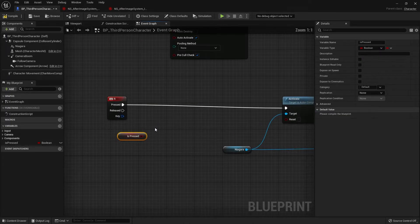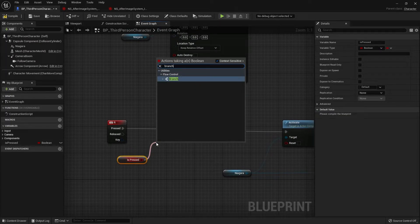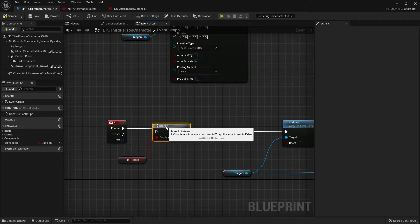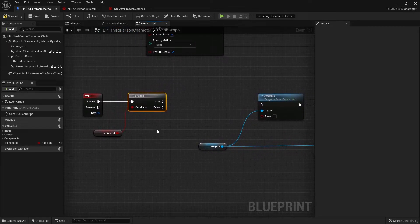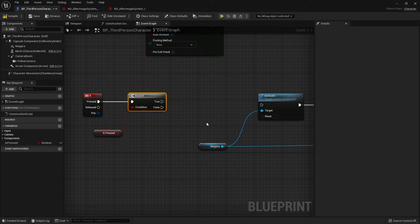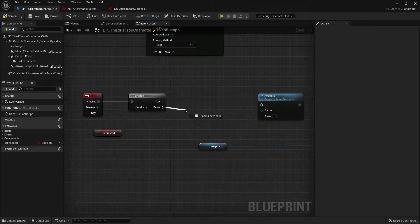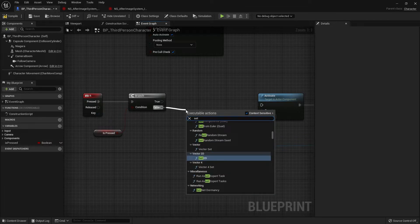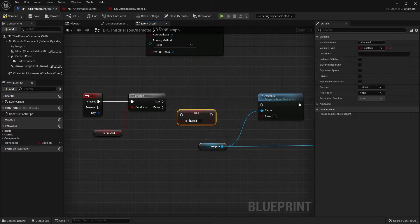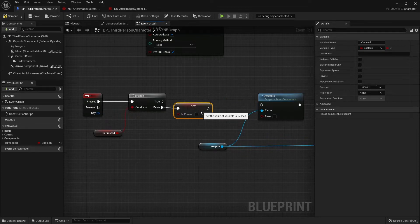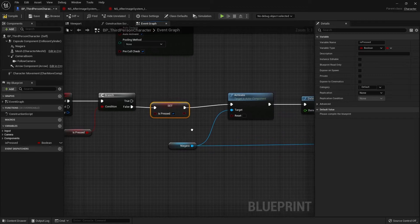Move the existing nodes to the right, and in between the R button and the rest, add a Branch node. Drag out from Is Pressed and search for Branch, then connect them. The Branch node checks if a condition is true or false. Our logic: if R is already pressed, players cannot trigger the effect again. Put all the nodes into the False section and leave True blank. Right after False, set Is Pressed to true using a Set Is Pressed node.